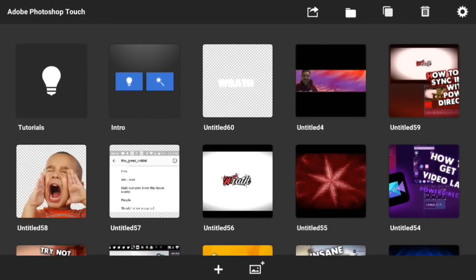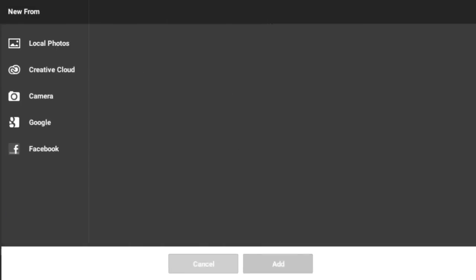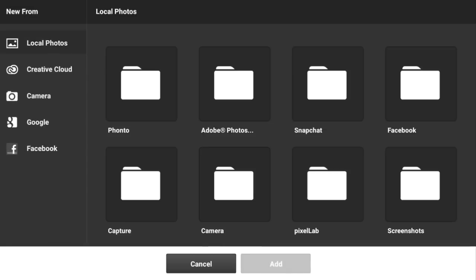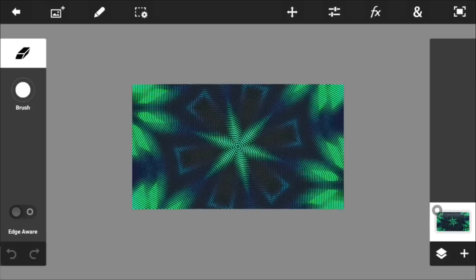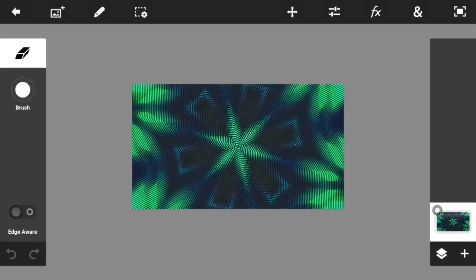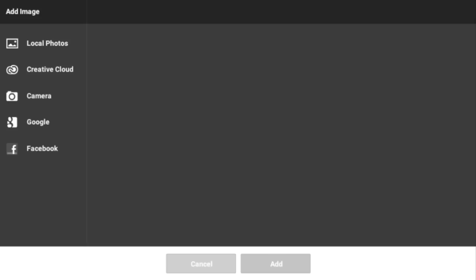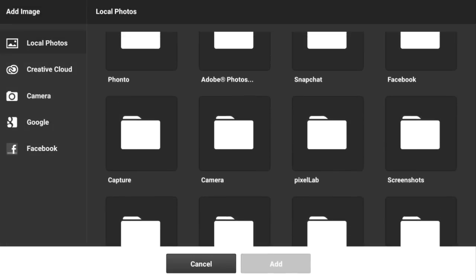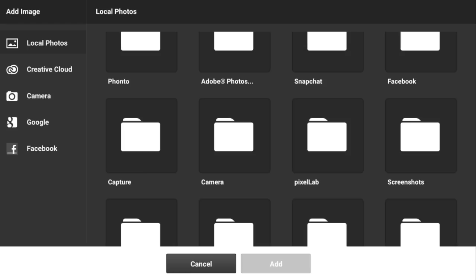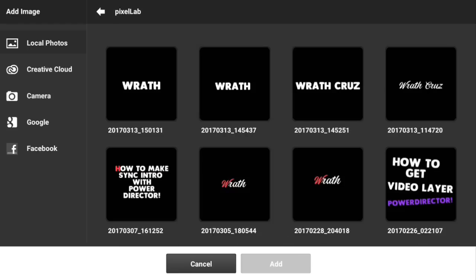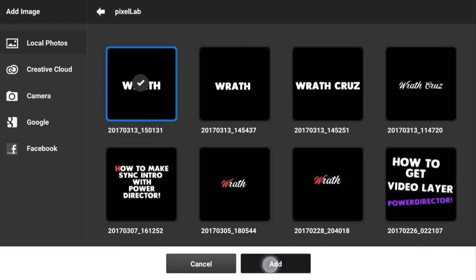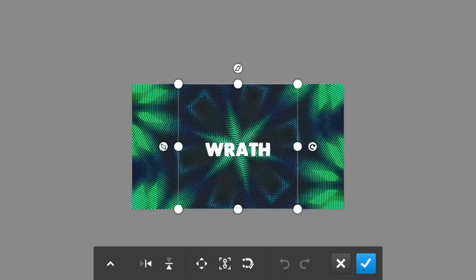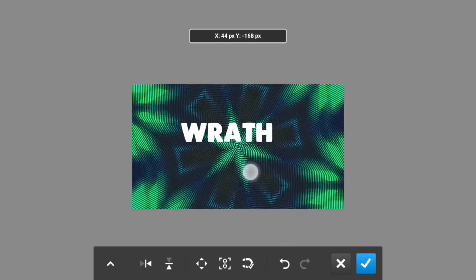Once you have Photoshop Touch open, tap on the plus sign and choose any background you want. Once you have your image and background set, tap on the plus sign again and add a photo layer. Go to Pixel Lab and simply add in the text that you just created, then increase the size as you wish.